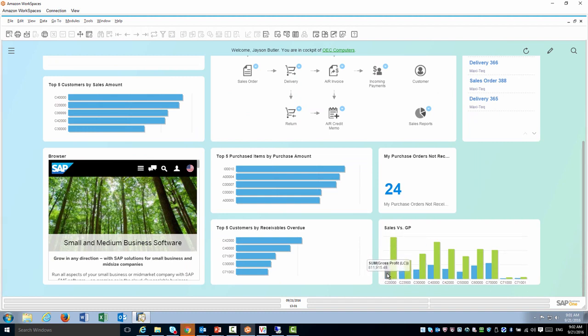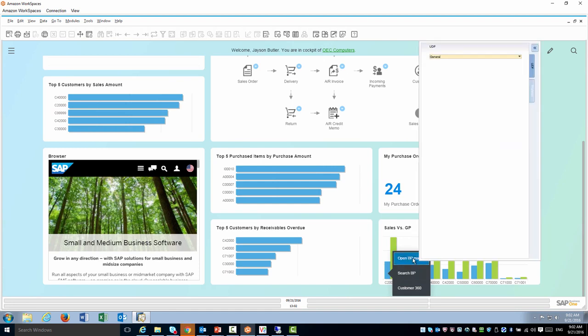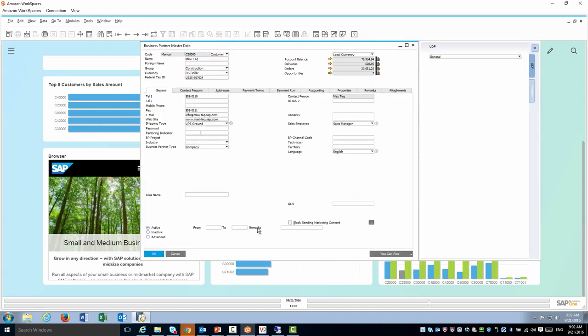I can start using the insight to action. When I right click I will see all those three action triggers. The first one is open business partner master. There it is, I can learn more about the customer.